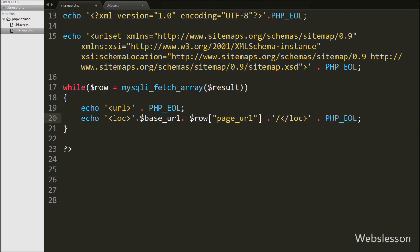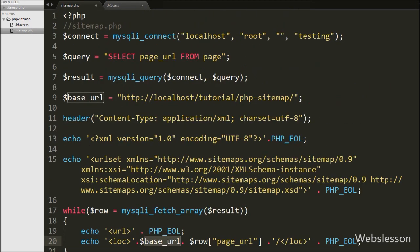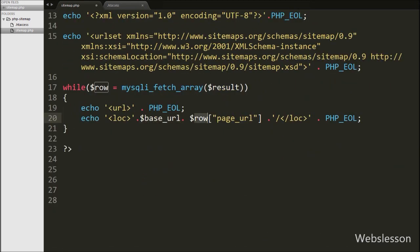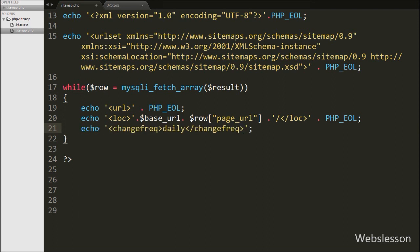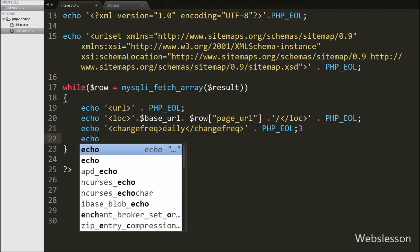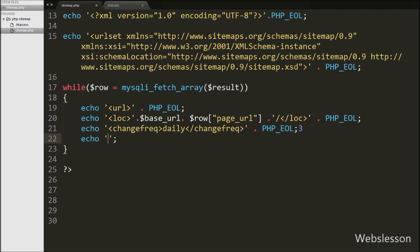Here we make the complete particular page URL inside the loc tag. This tag is required and defines the URL of the page. After the loc tag, we write an echo statement with the opening and closing changefreq tag, and between this tag we write 'daily'. The changefreq is an optional tag in the sitemap and defines how frequently particular page content will be changed. Lastly, we write an echo statement with the closing url tag.